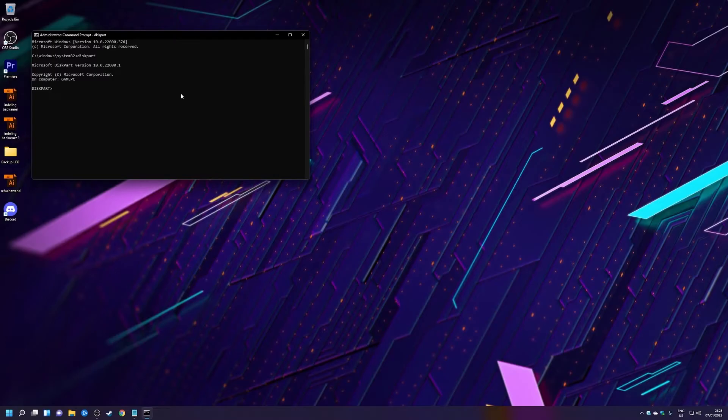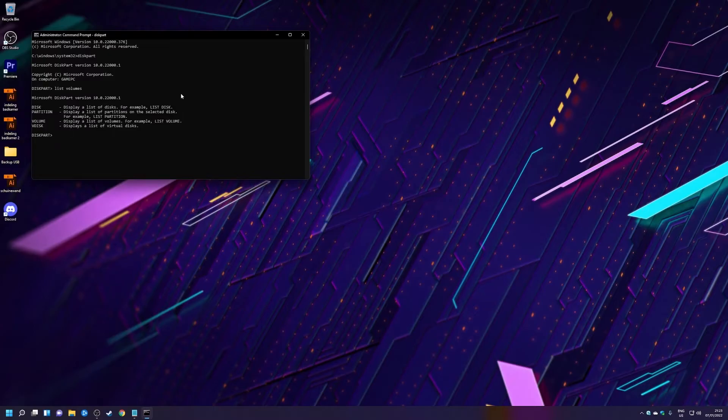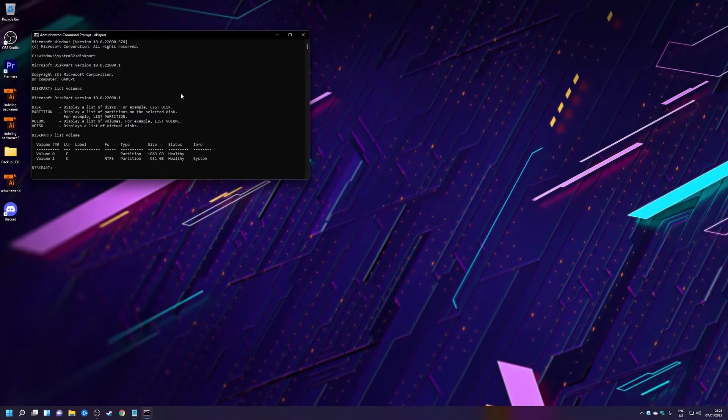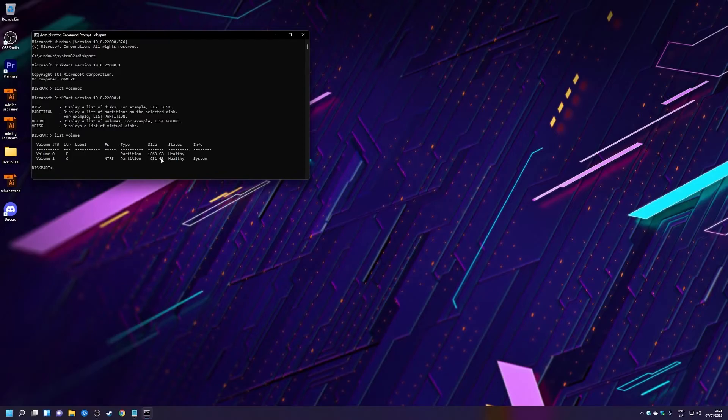And then you want to type in list volume. And then you want to check if this volume is the volume you want the boot files on. So it's volume C in this case.